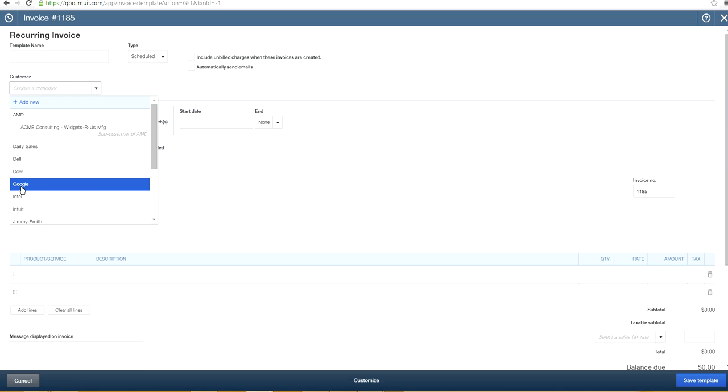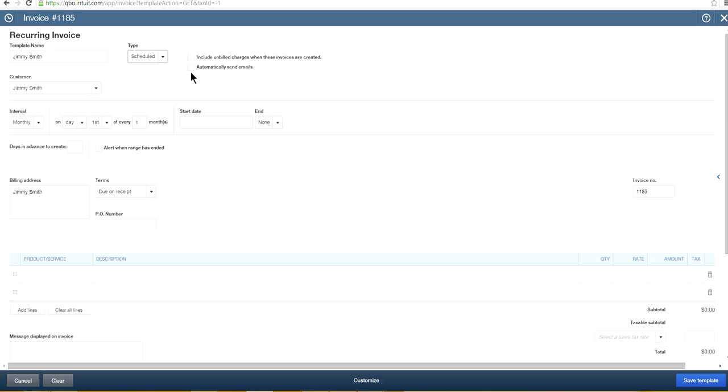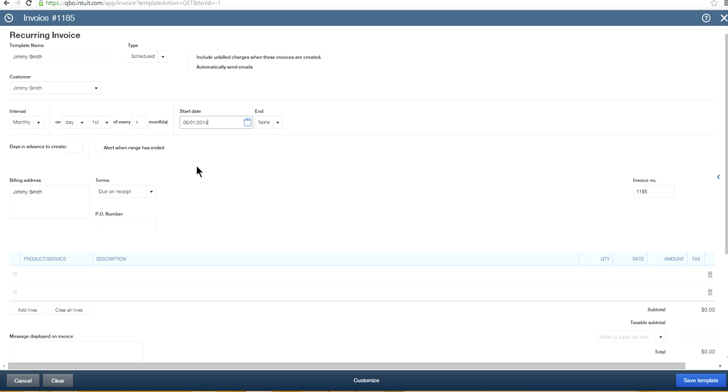So you can create, let's say Jimmy Smith. And this is you can select type either schedule reminder on schedule. Let's say this is schedule one. And you want to do, let's say on a monthly basis, first of every month. And let's say you want to end this in six or seven months. So you can say start date is June one. And ending date is none because continuous one. And so if you want some advanced notice, you can put in here.